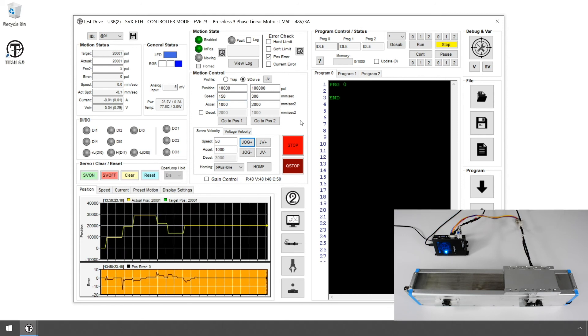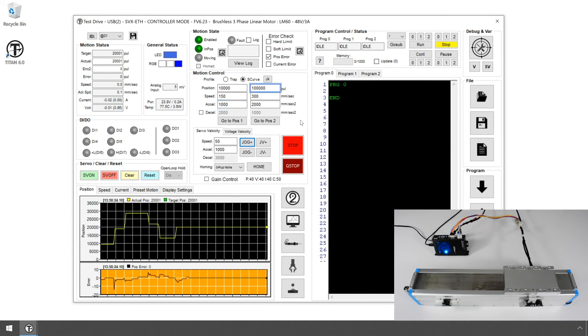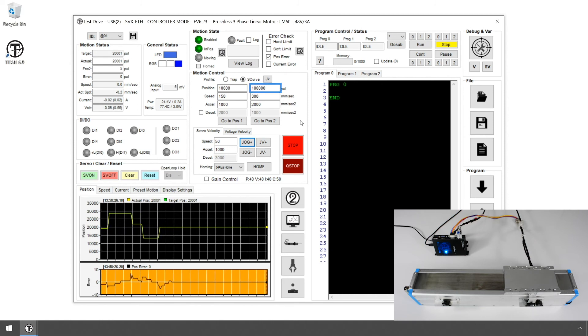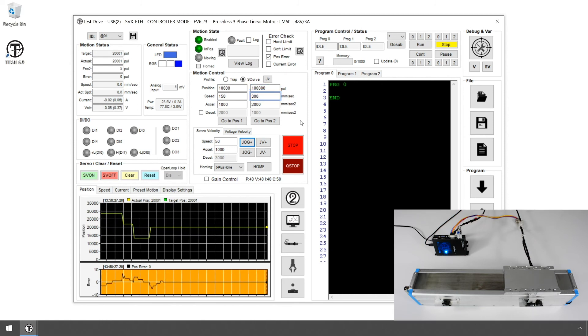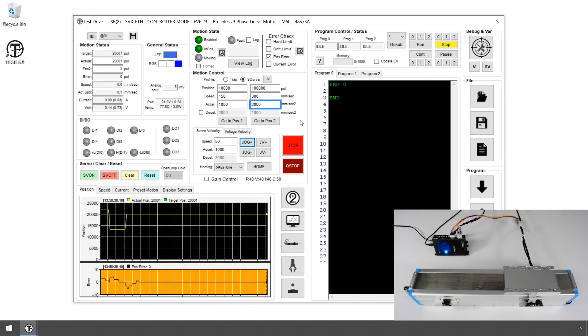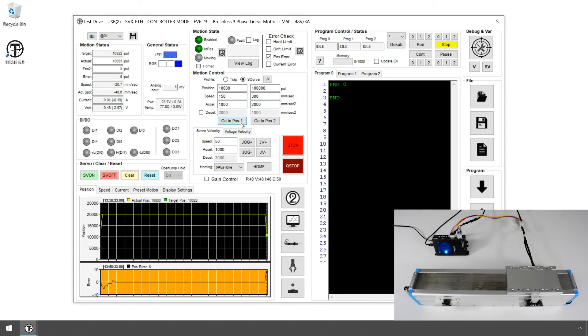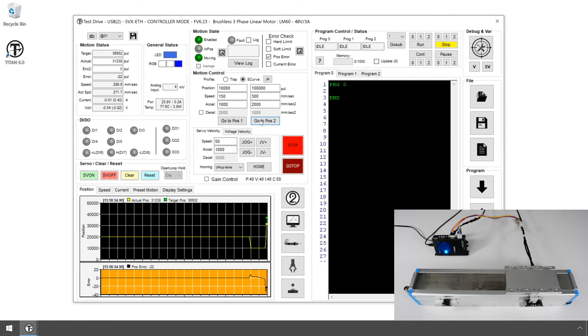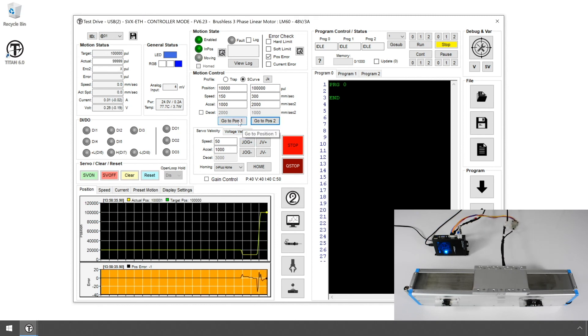On Position 2, let's enter 100,000 for position, 300 for speed, and 2,000 for acceleration. Click Move to Position 1 and Position 2 and see the linear motor moving back and forth. You can try and test other positions, speed, and acceleration values.